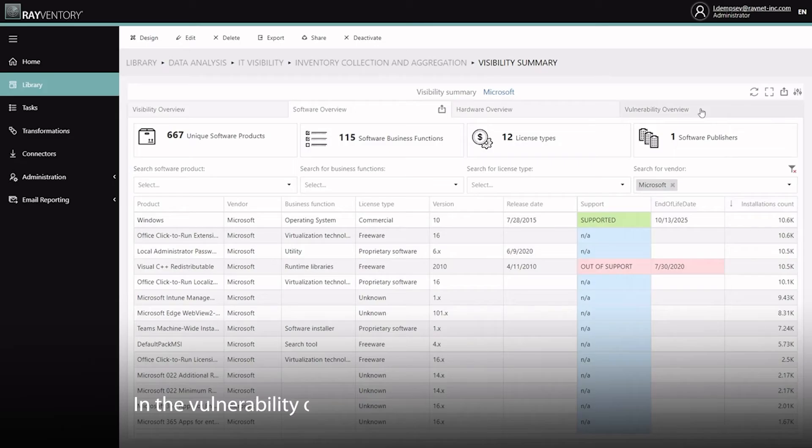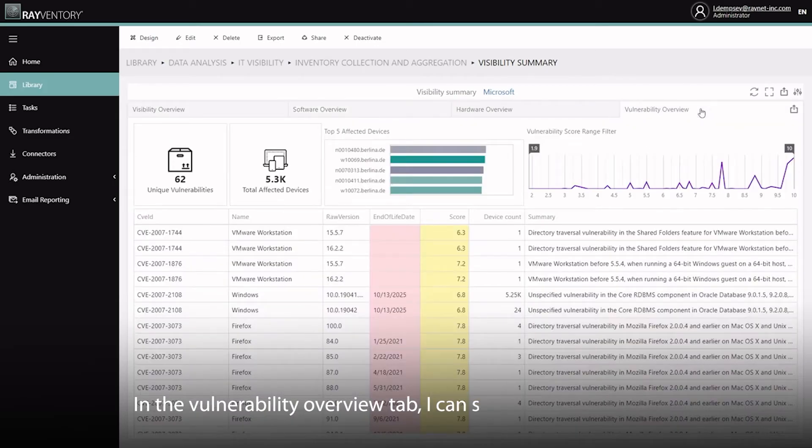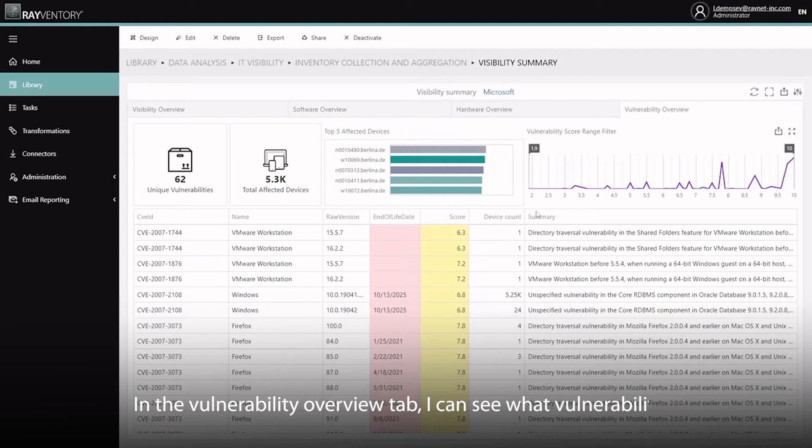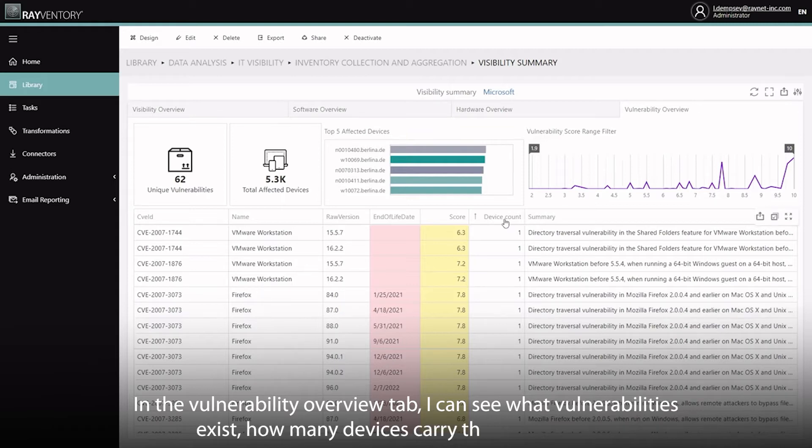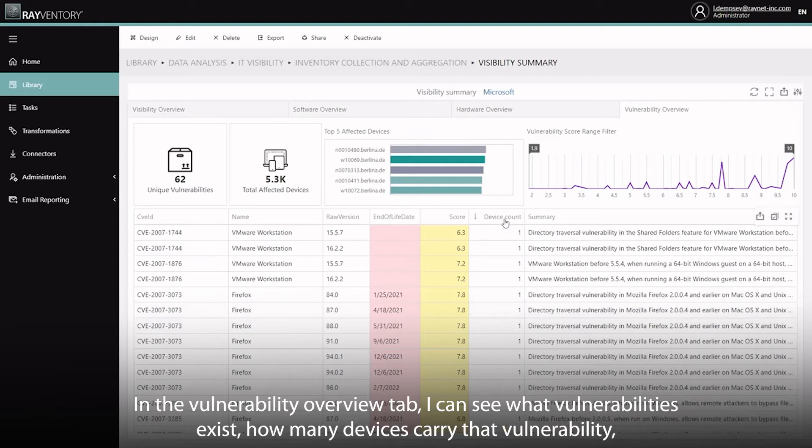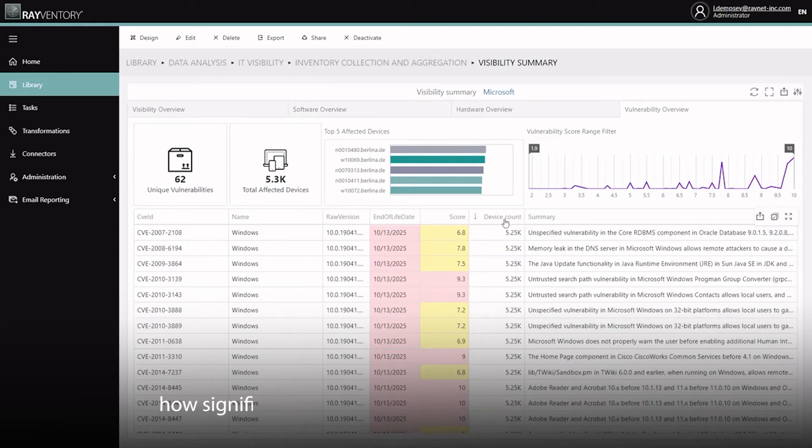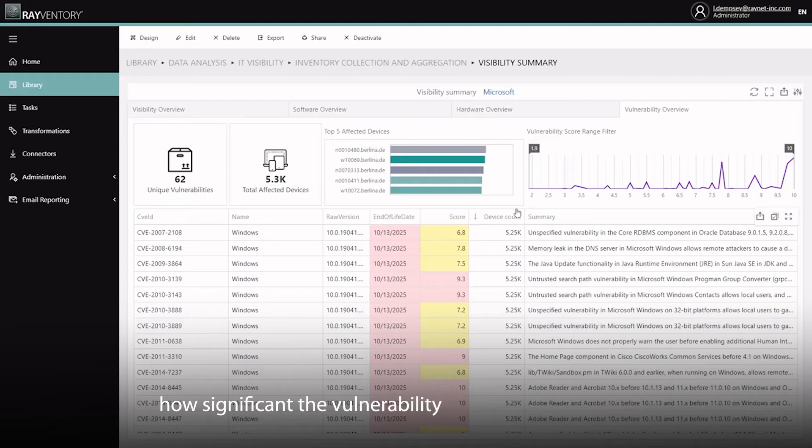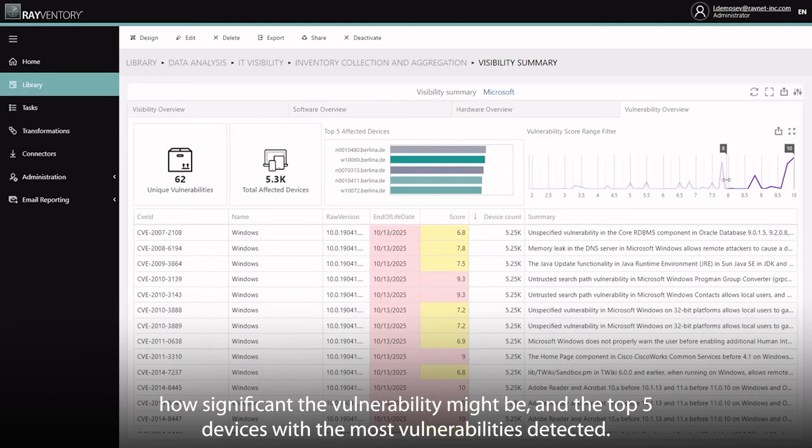In the Vulnerability Overview tab, I can see what vulnerabilities exist, how many devices carry the vulnerability, how significant the vulnerability might be, and even the top 5 devices with the most vulnerabilities detected.